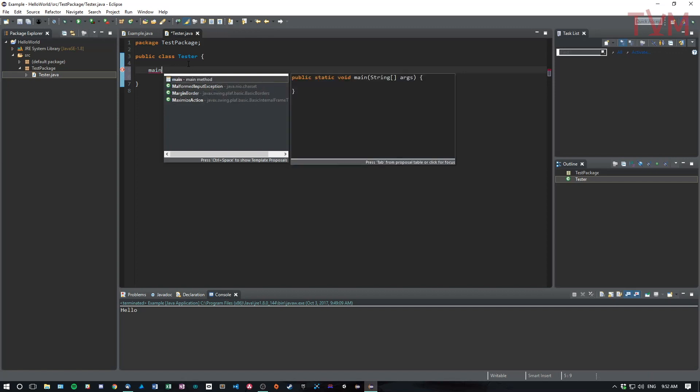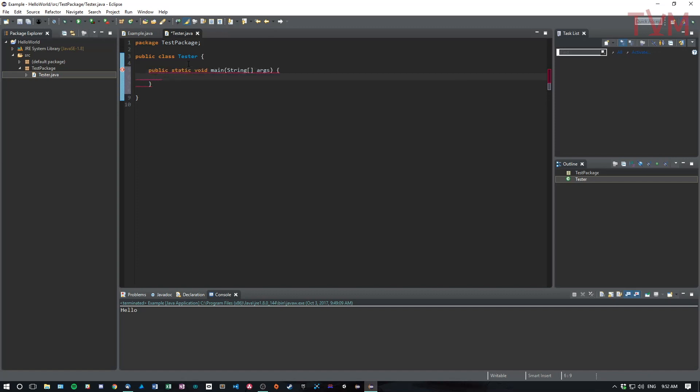And I know for a fact that if I click on this main here, the main method, it's going to automatically write the main method for me. And this can really speed up when you're trying to program.